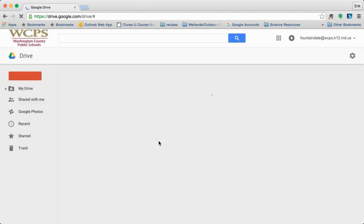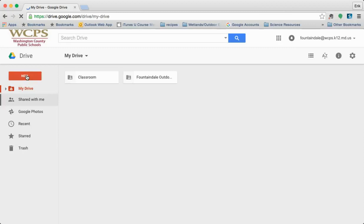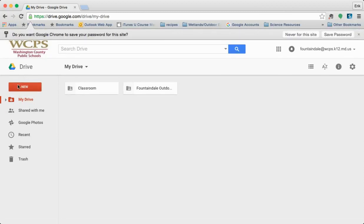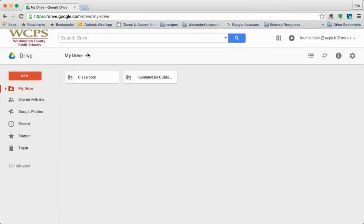Once you get signed in you're going to notice on the left-hand side is our sidebar that has our main functions.